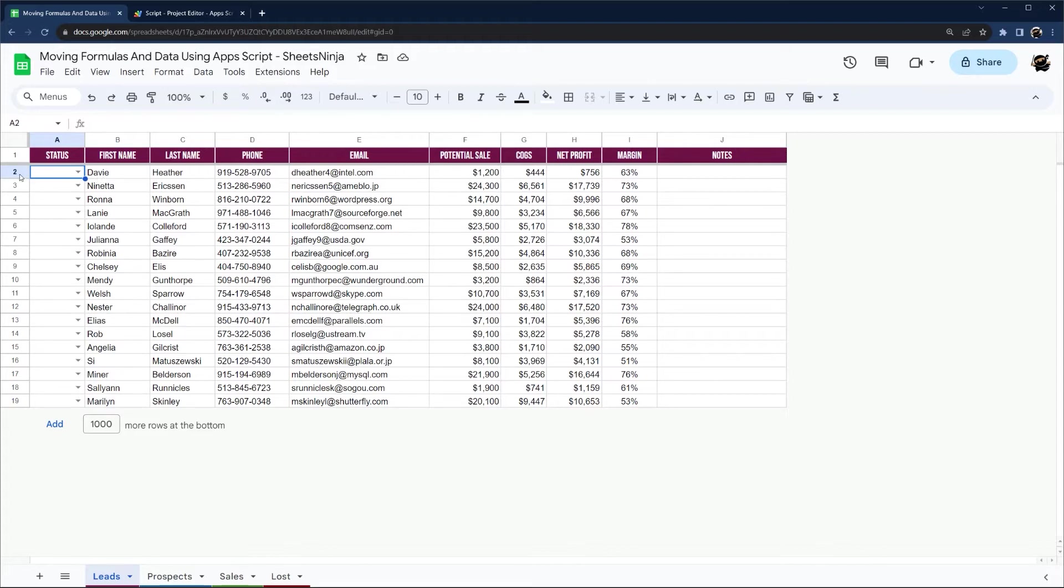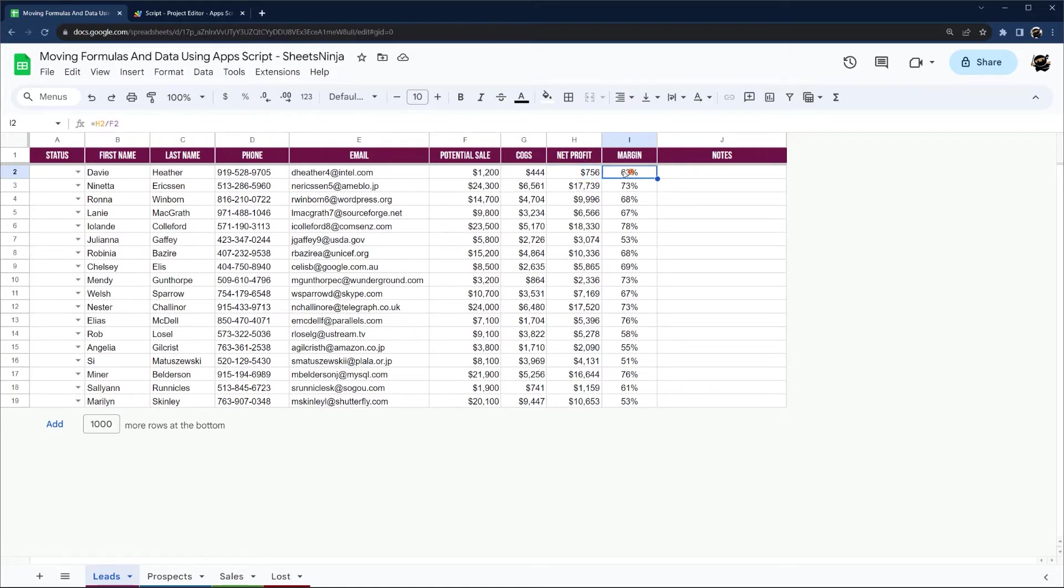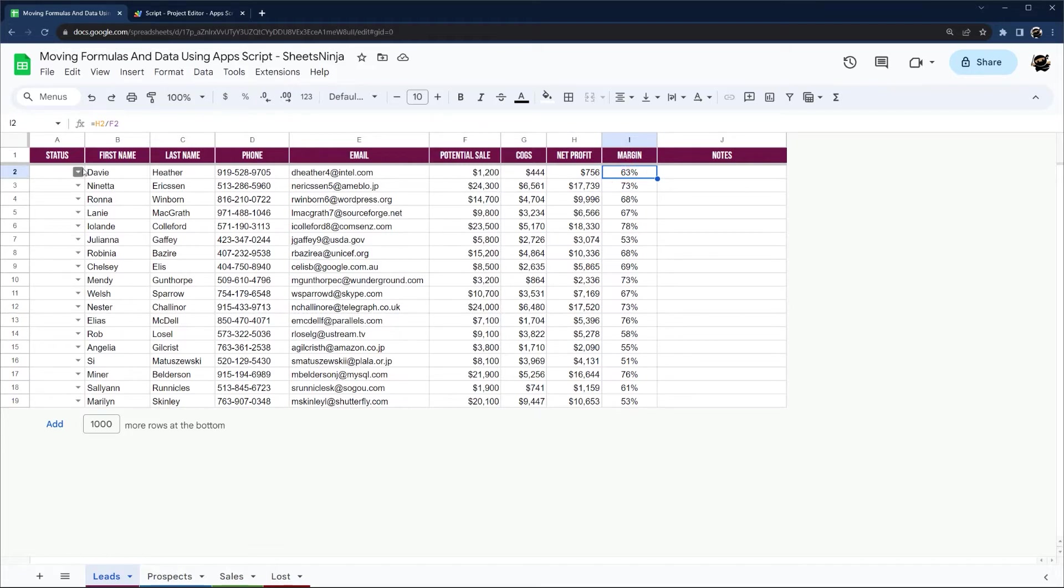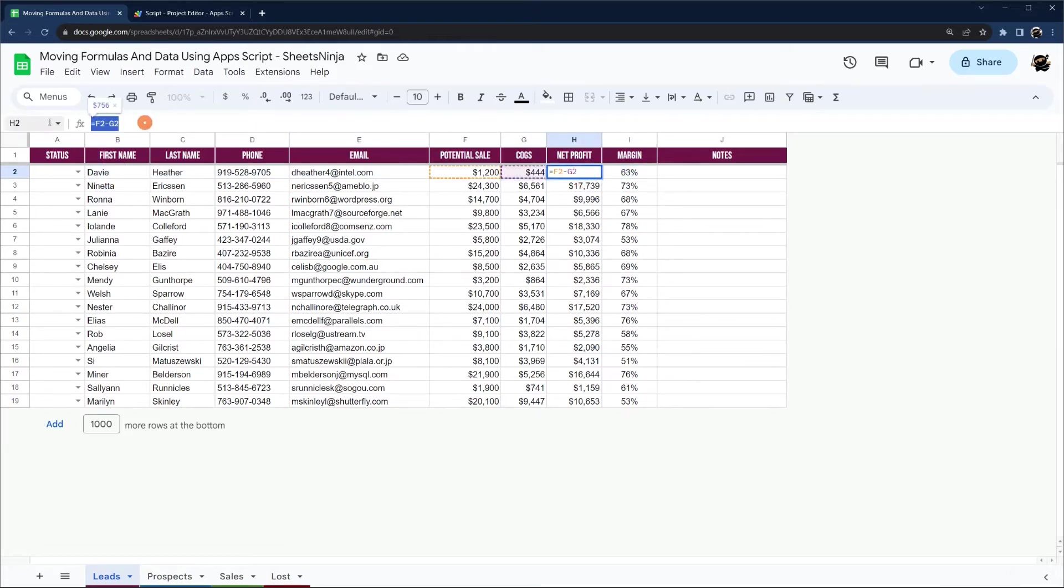So if we move just the data, we have formulas in a couple of cells over here. So this is minus F2 minus G2, and then H2 divided by F2. This is dynamically calculating a profit and margin. So if we just did values, instead of this being a formula, it would turn into 756.